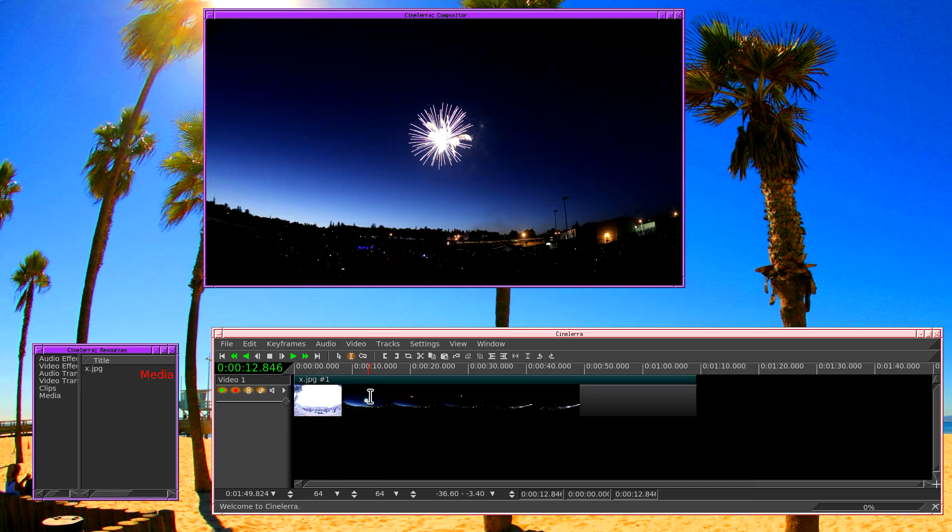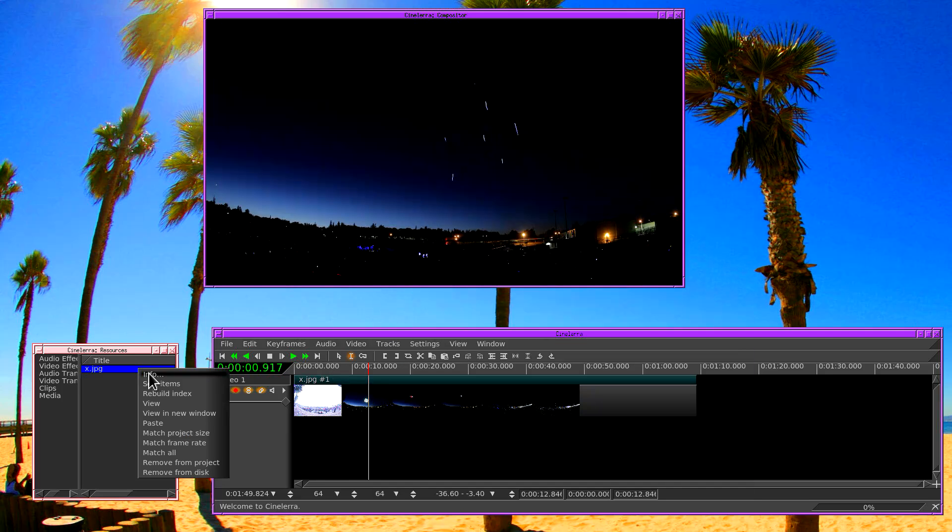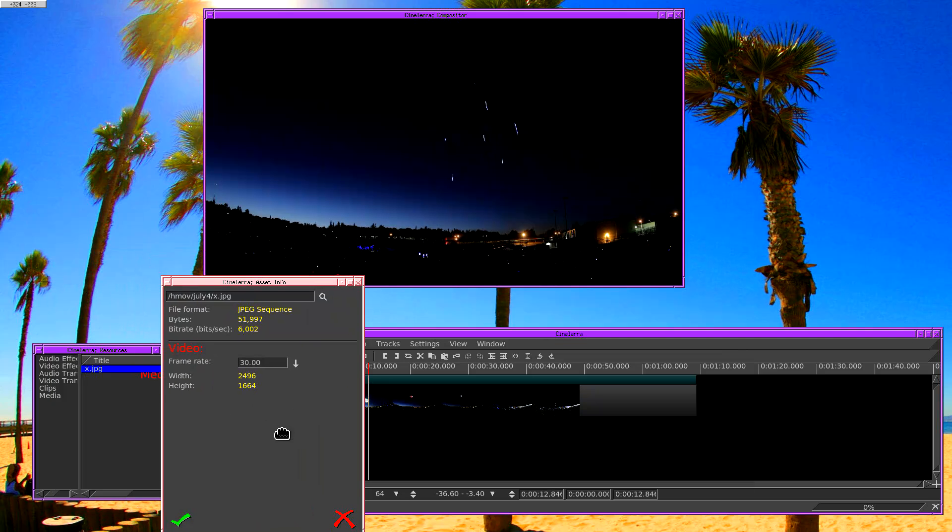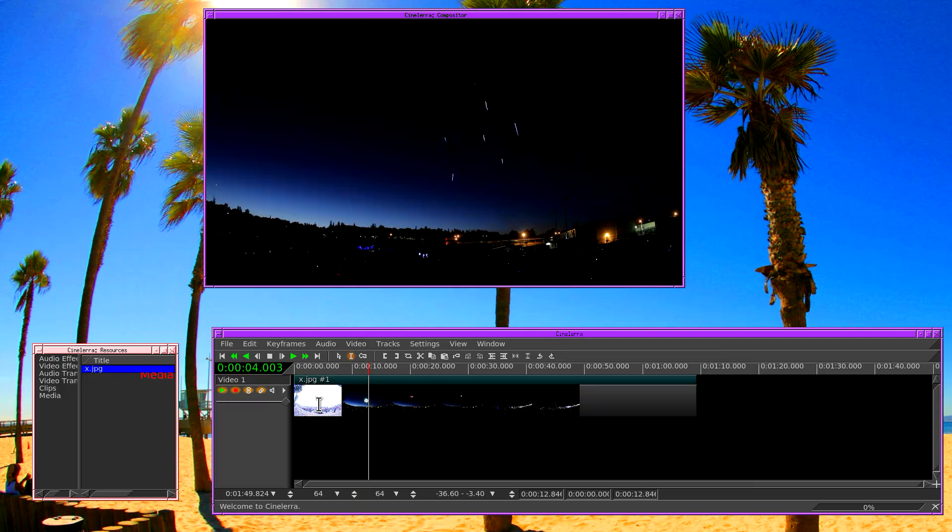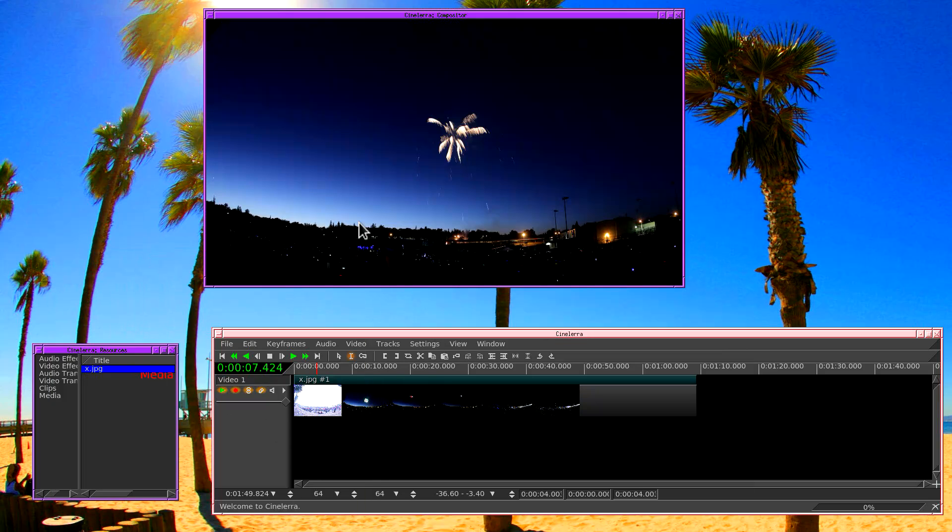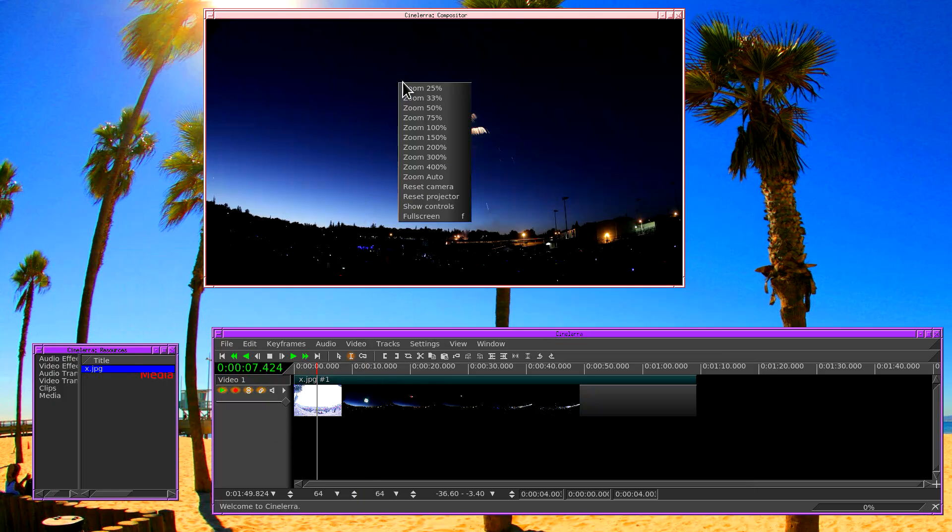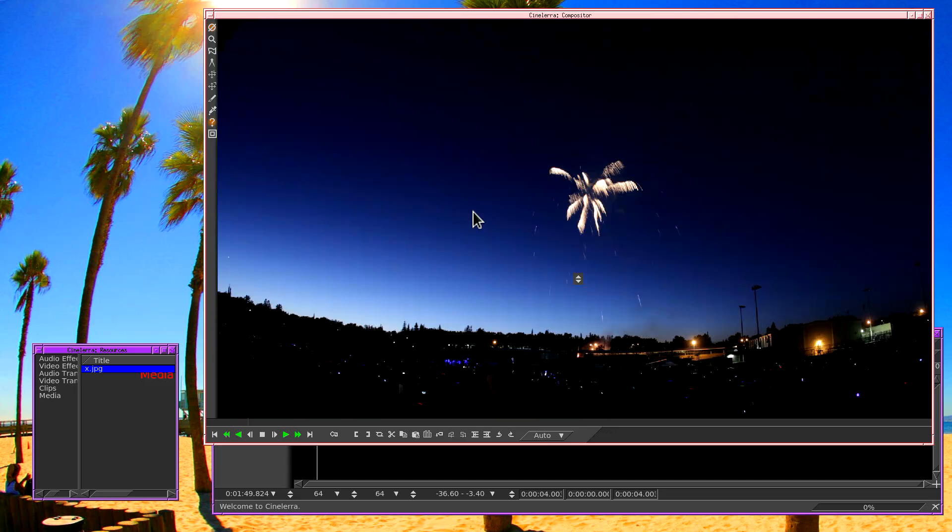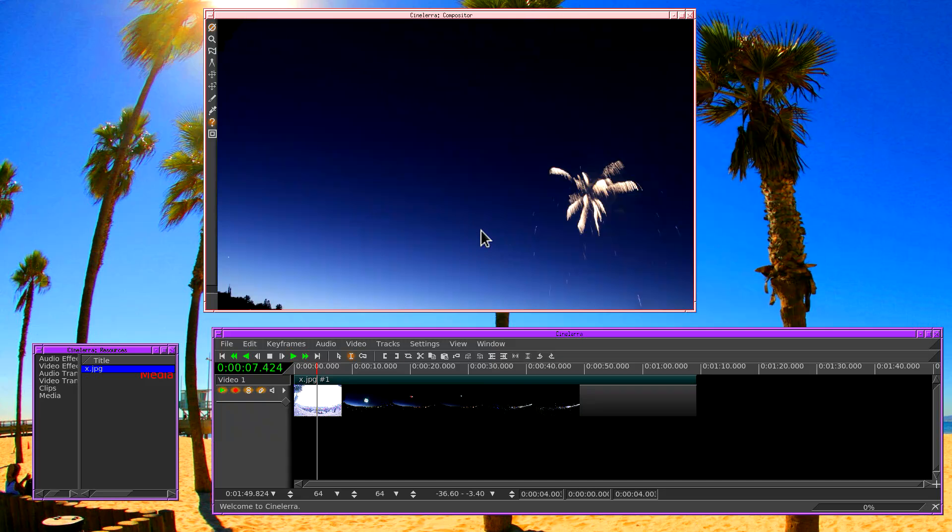So right now the source material is still not the same as the project size. So what I'm going to do is shrink the source material to the same dimensions as the project. I'm going to go into the compositor window and right click and then we go down to show controls. Let me resize this window so it's easier to see.